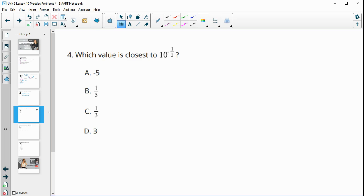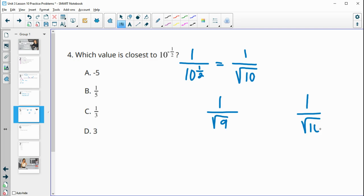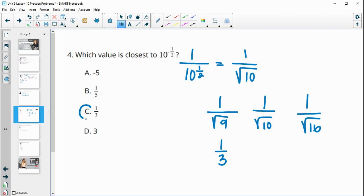Number four: which value is closest to 10 to the negative one half? Remember, this is the same as one over 10 to the one half, and the one-half power is the square root. So what's closest to one over the square root of 10? The square root of nine is three and the square root of 16 is four, so the square root of 10 is in between. One over the square root of nine is one third, and one over the square root of 10 is really close to that — so the answer is close to one third.